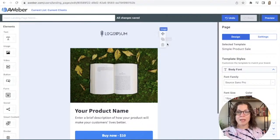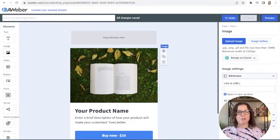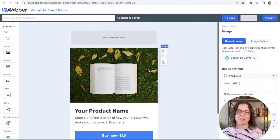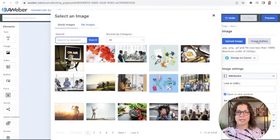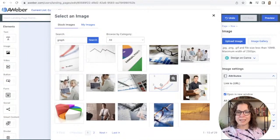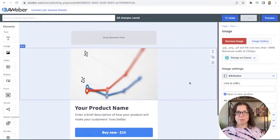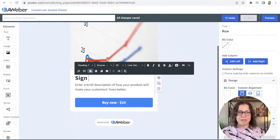You can add your logo up here — I'm going to delete this row since I don't have a logo for this example. I'm going to go down into the image. The freebie I'm giving away is a checklist for growing your email list — a top 10 checklist of things you can do to grow your email list. The default book image doesn't represent that well, so I'll go to the image gallery, then stock images, and search for a graph.